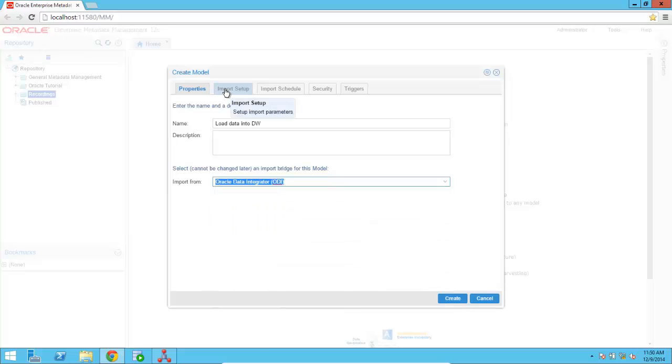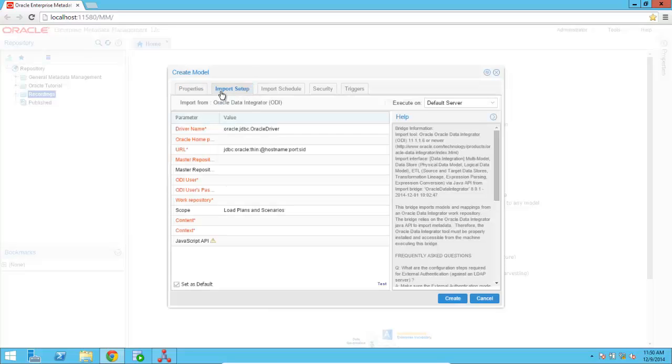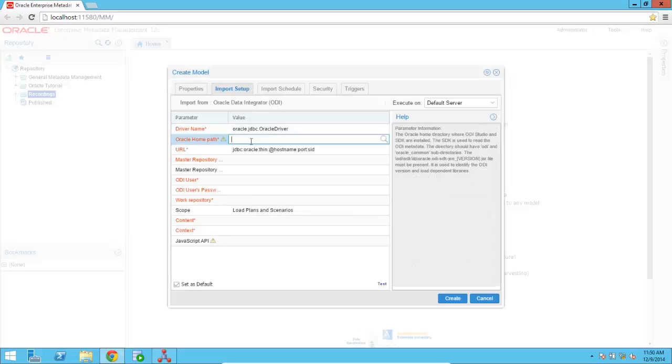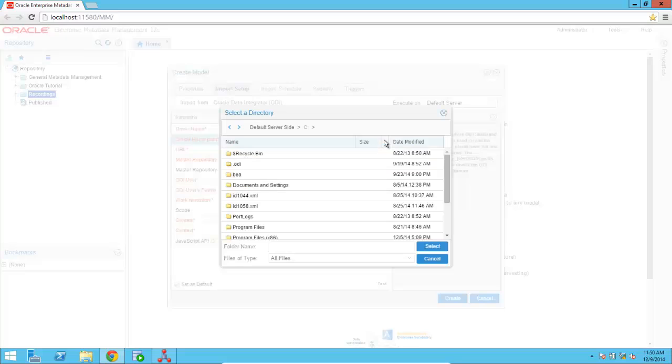Once you've selected the bridge, you have to go to the Import Setup screen, and there you can enter the parameters that are going to be used by OEMM to retrieve the metadata. So I'm going to go ahead and specify the installation directory for ODI.